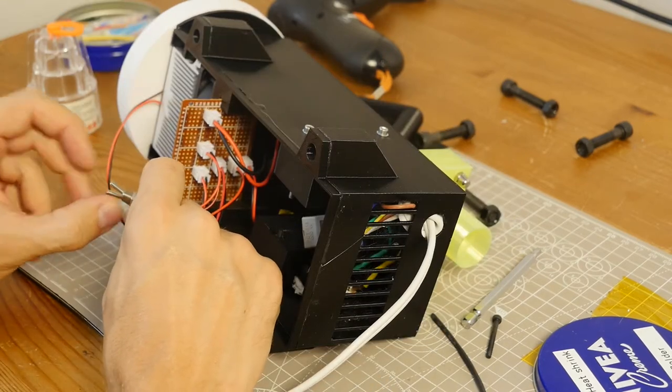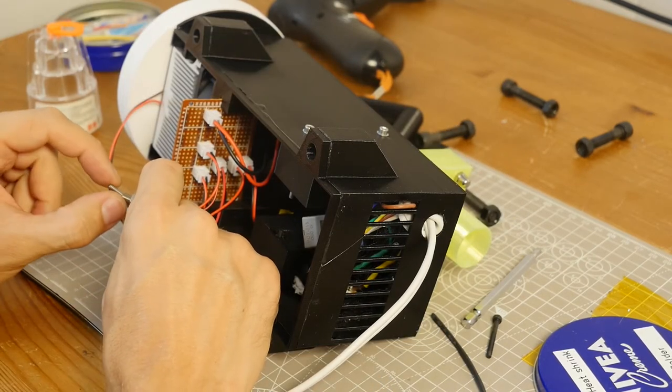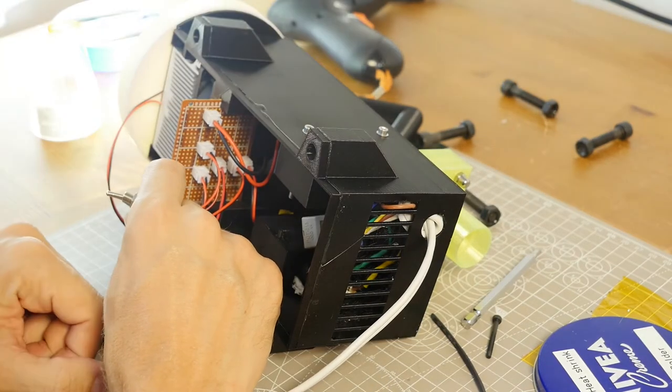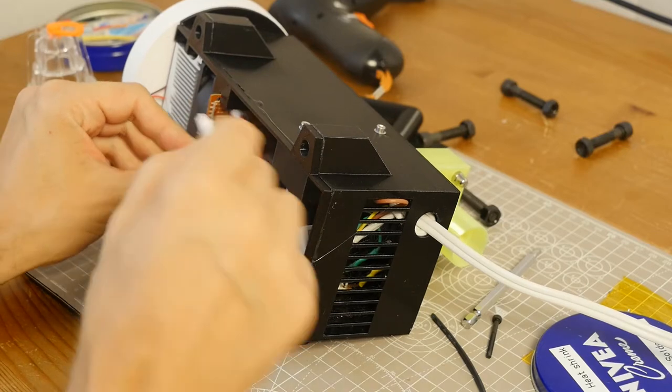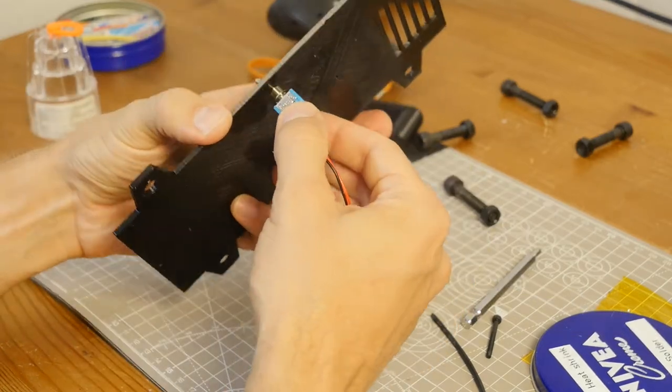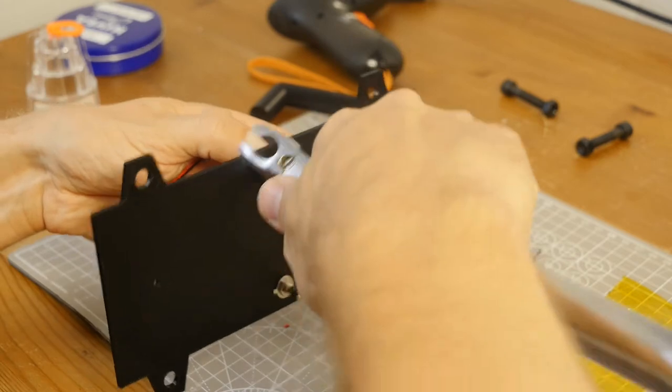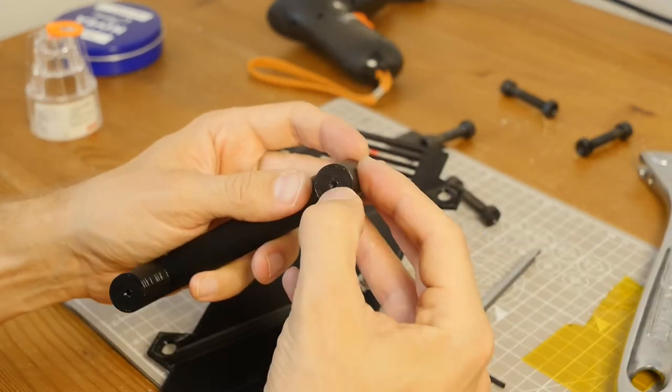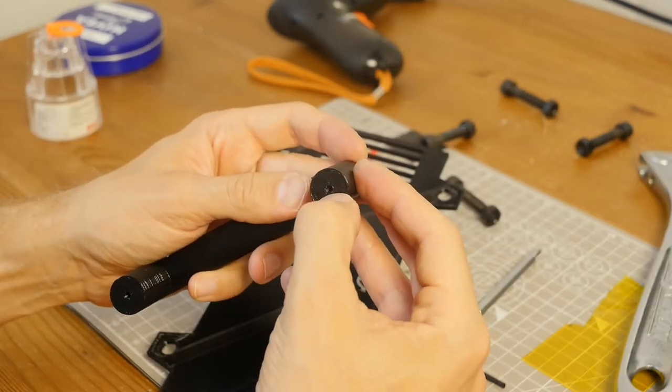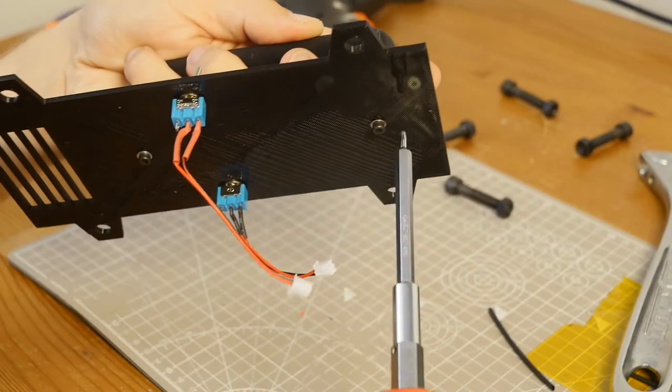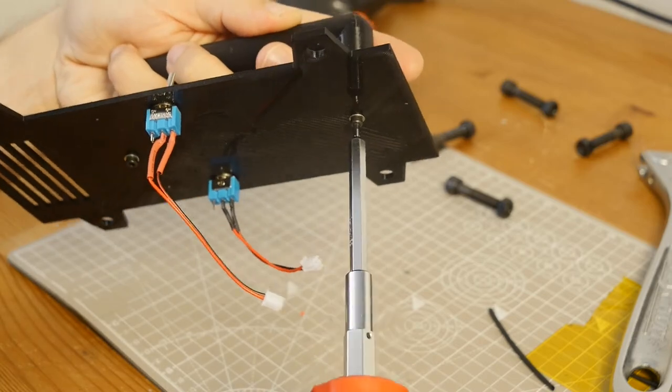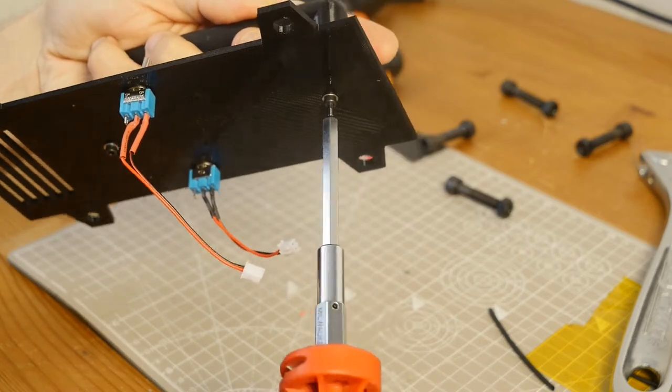I test the connectivity again. Then, I disconnect the switches as I need to attach them to the cover along with the handle. I use the version of the handle where M3 bolts are screwed directly into the plastic.